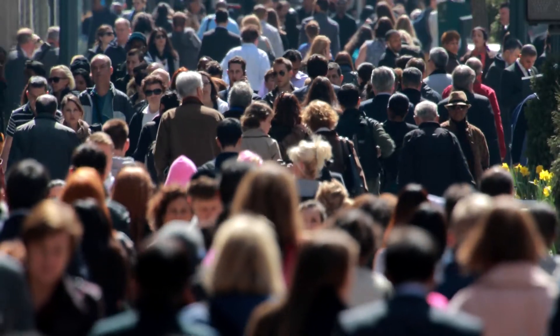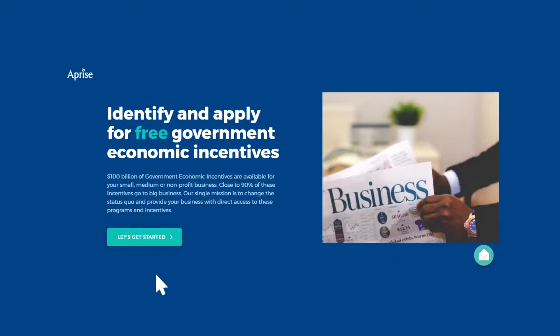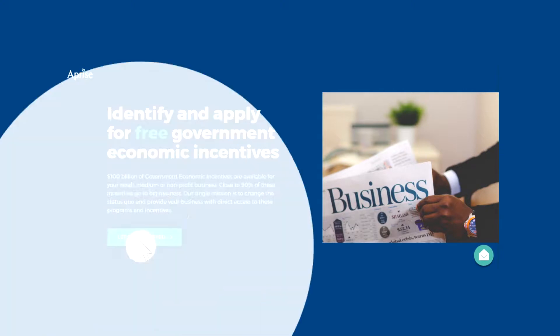Billions in free economic incentives are out there. Click below to get started, and welcome to Apprise!